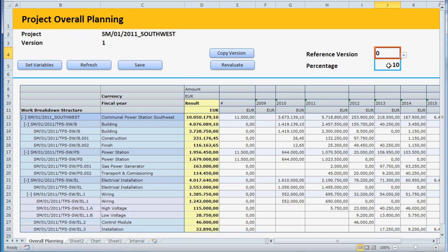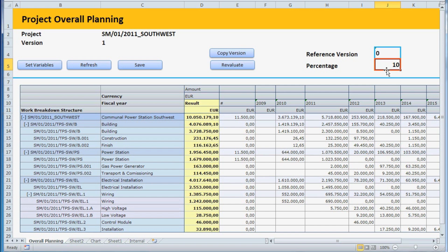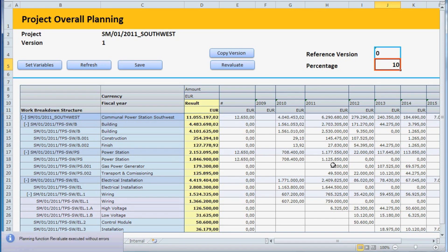Next, we would like to increase the value for each plan item by 10%. To do this, we enter the percentage rate to be added in the field Percentage, and then press Revaluate. All plan entries are then increased accordingly.